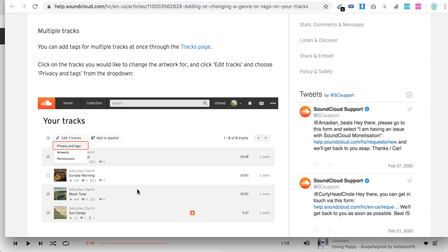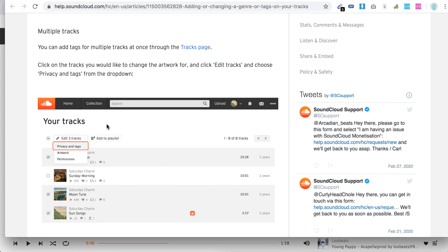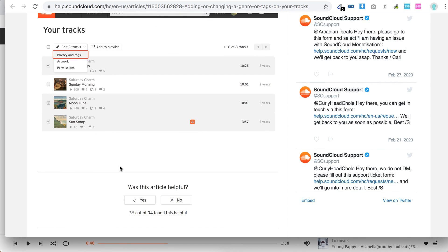For multiple tracks, so just select in your track, select multiple and then just click edit tracks.